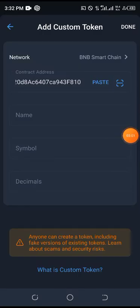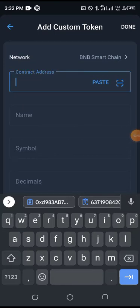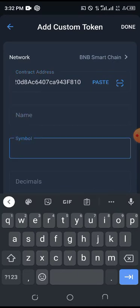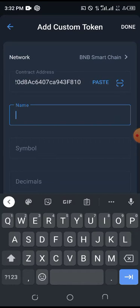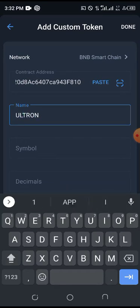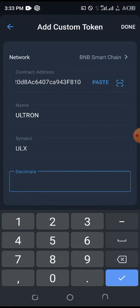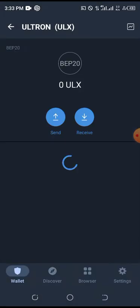When you paste it, you might be lucky that the coin name will automatically generate. If it doesn't, put it in yourself. The coin name is Ultron, the symbol is ULS — U, L, S — and the decimal is 18. Enter those details.